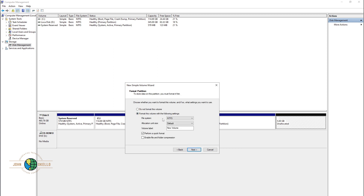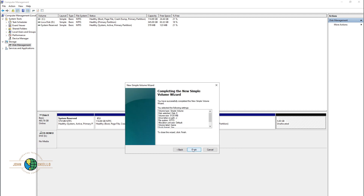The file system is NTFS — that's correct for my computer. Under Volume Label, I'm going to give it the name 'game'. Then click Next, and then click Finish.